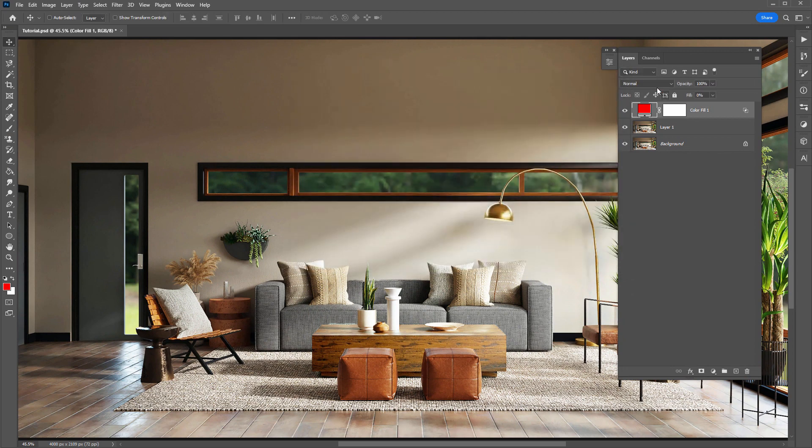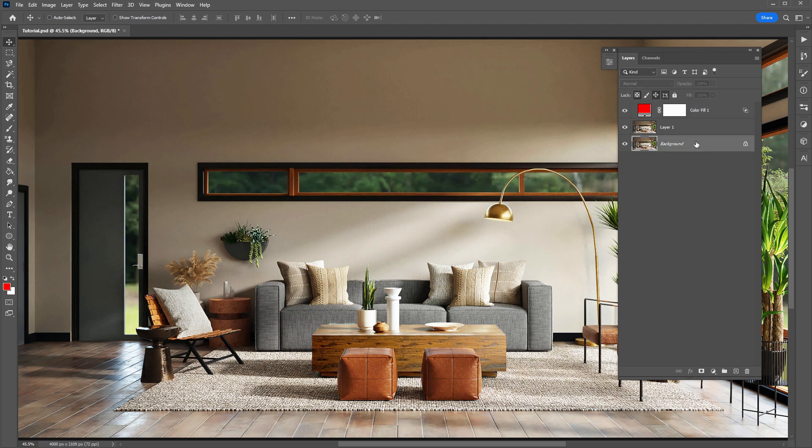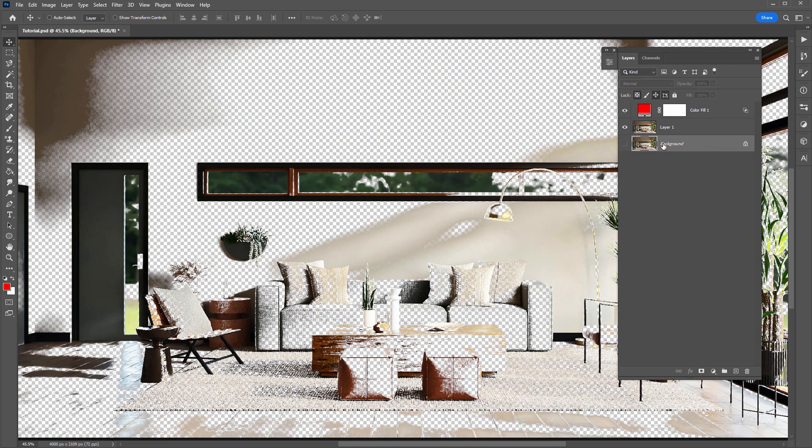So when you do that, we are essentially hiding the layer. But there is one important detail to make this all work. If you have a background layer in your Photoshop document, just make sure you hide it. And when you hide it, you'll notice that this layer, I'll turn its fill back to 100%.